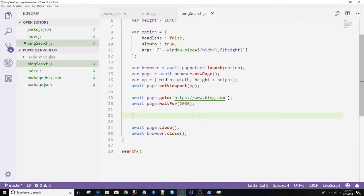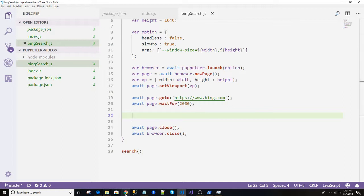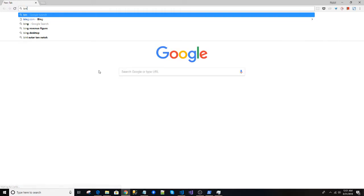Hello assalamu alaikum, welcome back, it's Poizul. In this video I will show how we can detect and inspect Bing.com and perform some searching. To do that, first let's navigate to Bing.